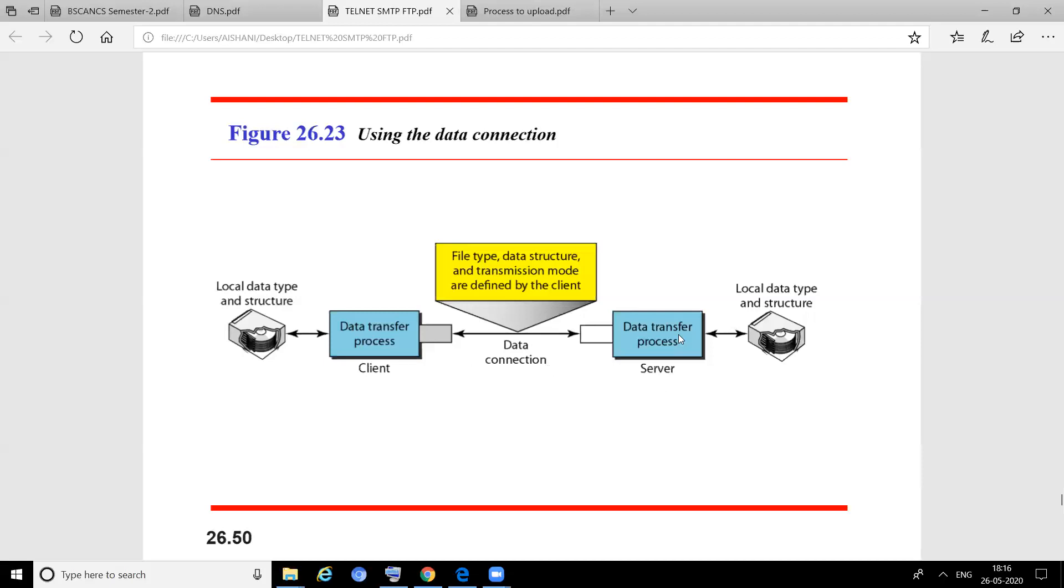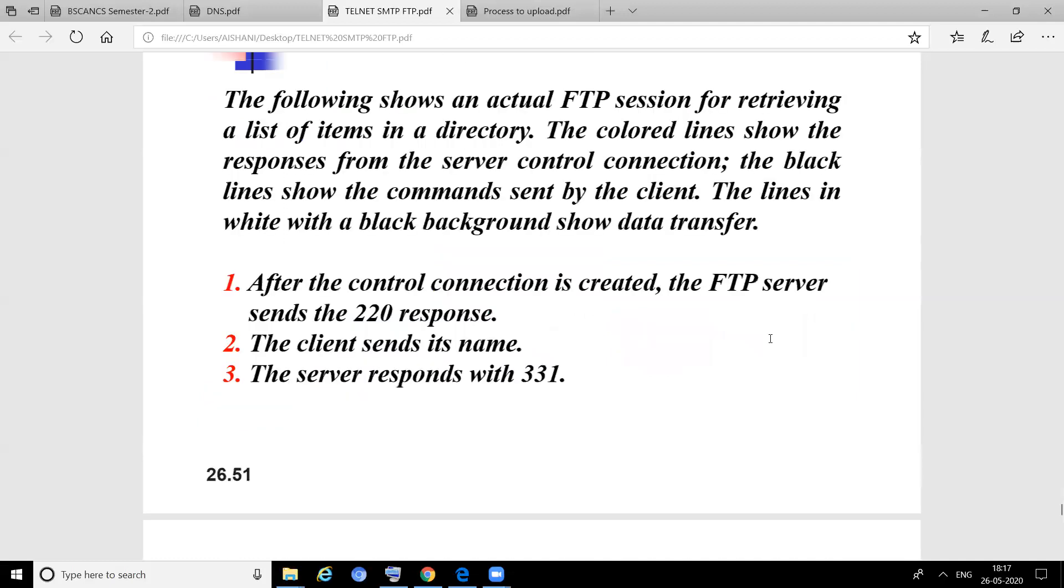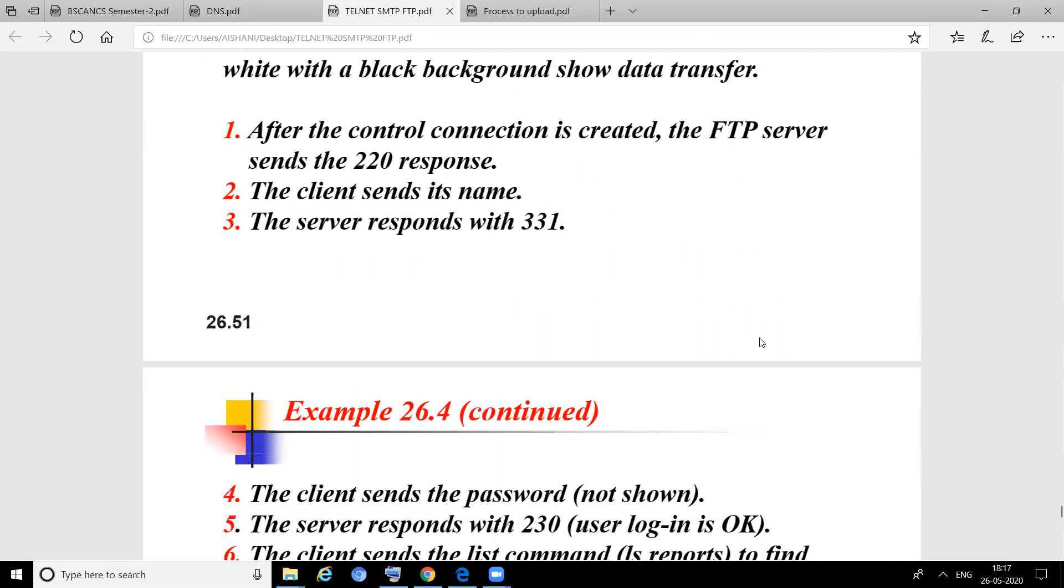The following shows an actual FTP session for retrieving a list of items in a directory. The colored lines show the responses from the server control. We come directly to the steps after the control connection is created.